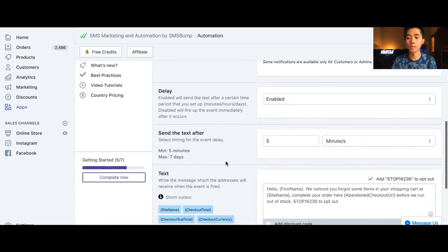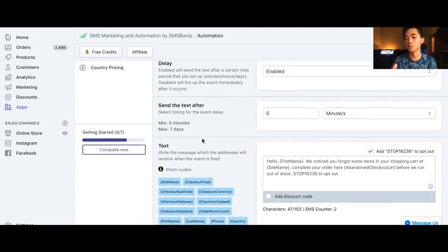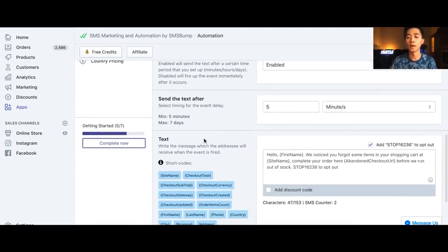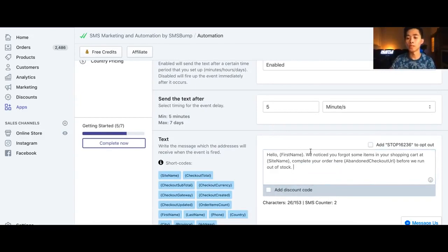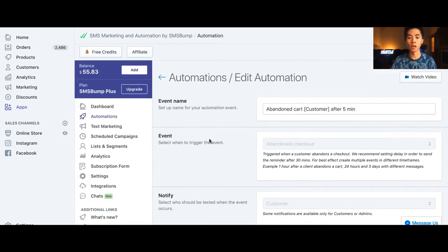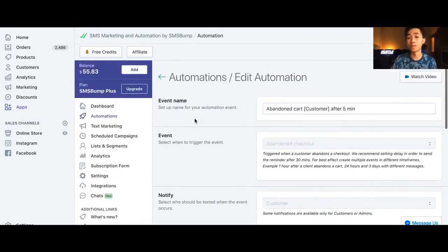For the setup: you set the message to send five minutes after abandoning the checkout. Then for the text, just go to the video description and copy-paste the message template in here. It will be without a stop link, so click 'Add Stop' — this gives customers a way to opt out and unsubscribe, which is important so you don't annoy them. For the second message I include a discount code, but even with the discount it's not performing well, so it's up to you whether to use it. The template is provided in the description.